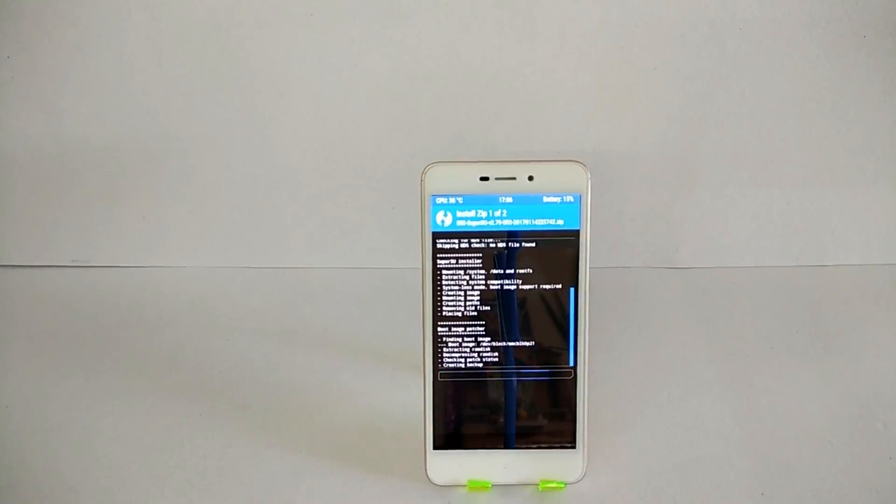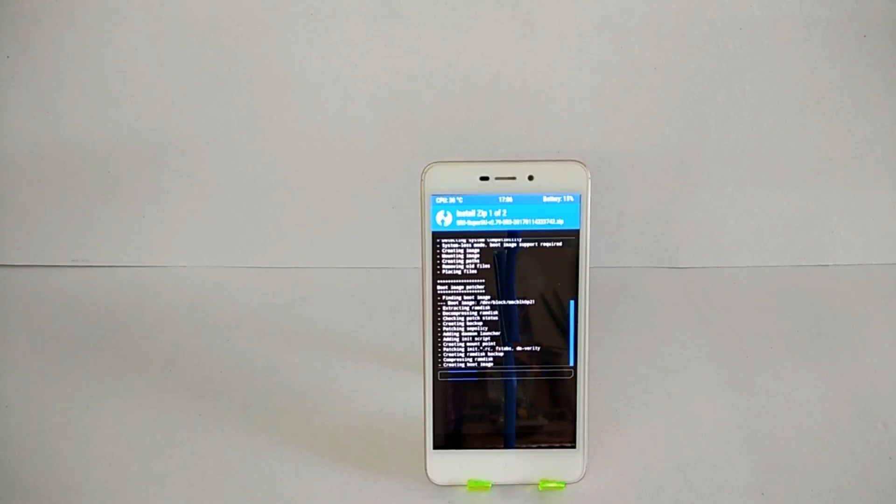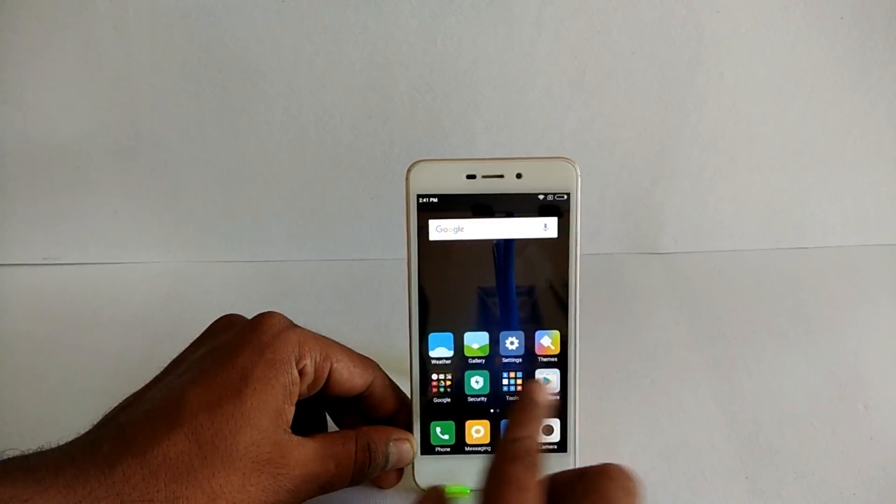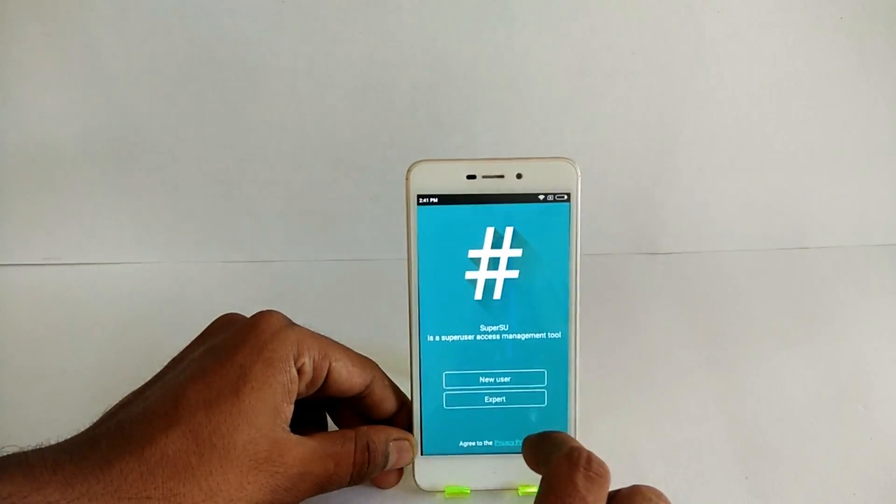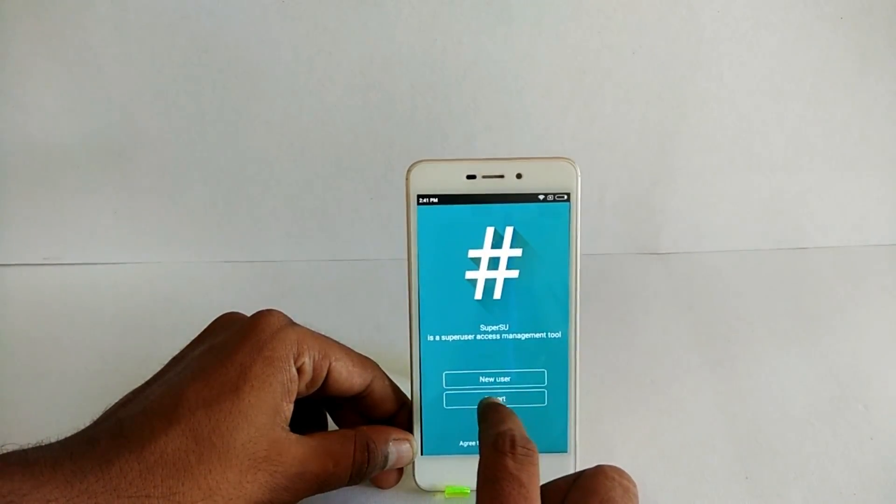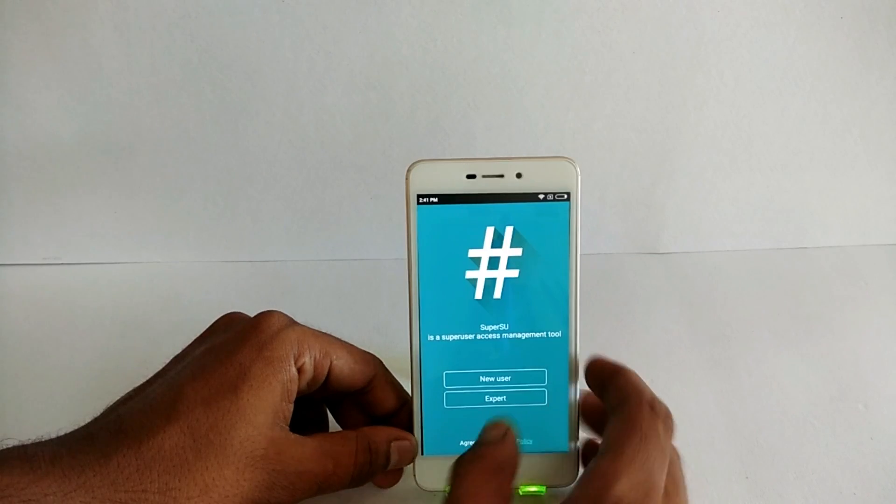Hello awesome people, welcome to Smartphone Tutorials. Today we're going to see how to root and install TWRP on the newly launched Redmi 4A. Here we go.